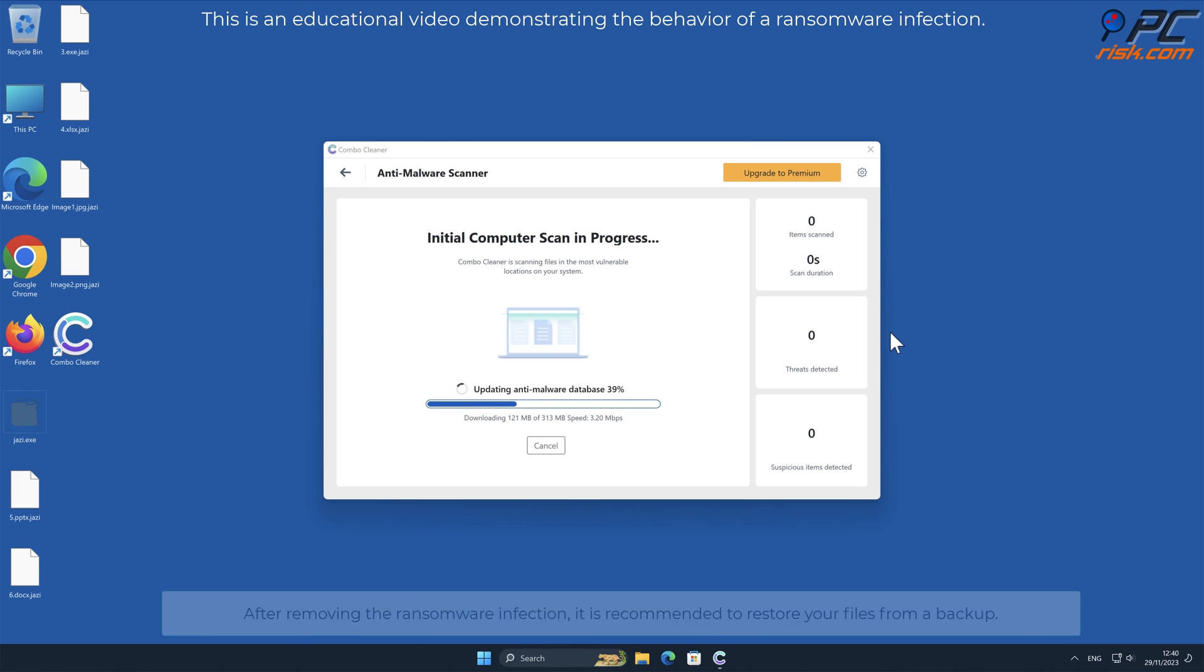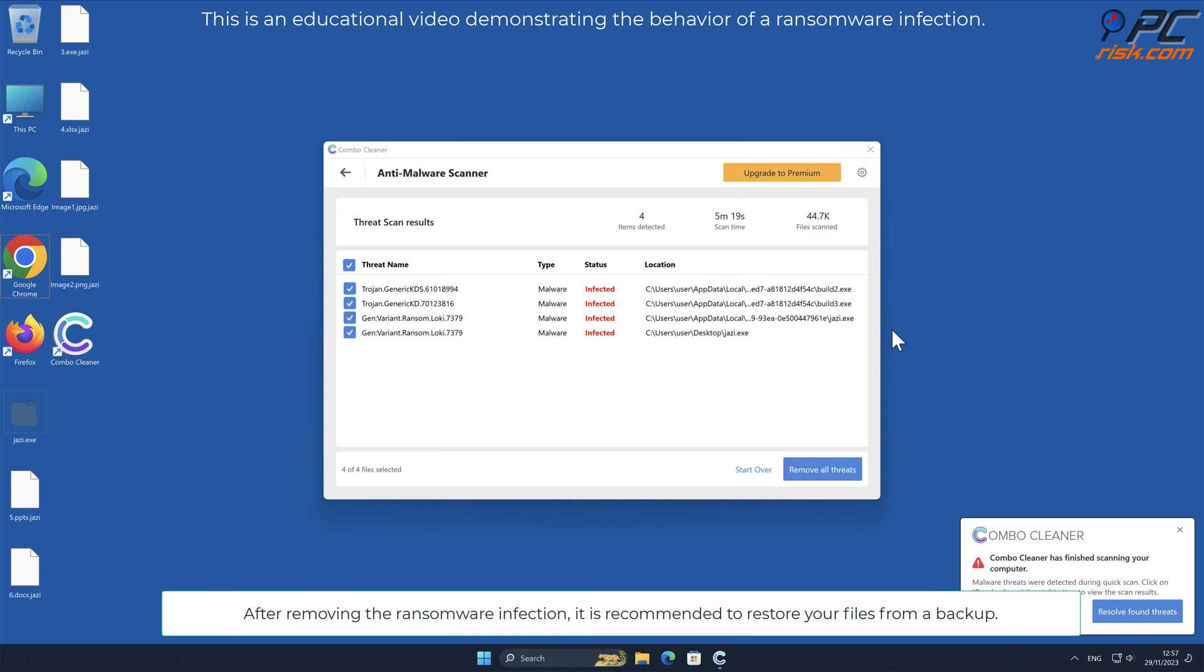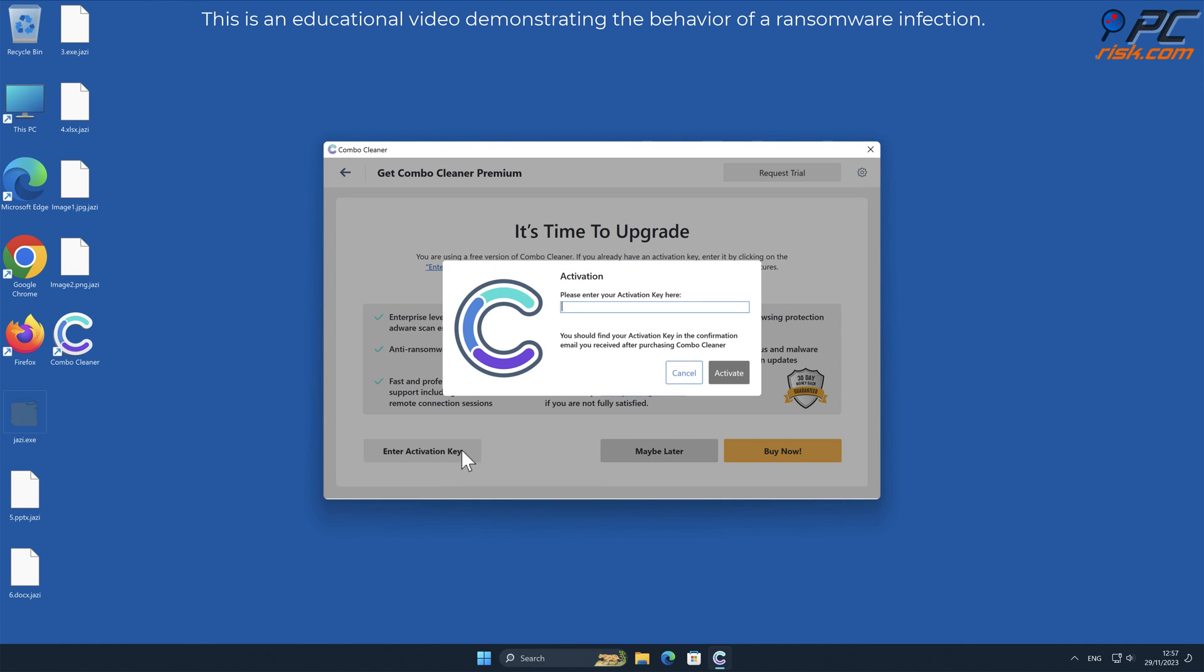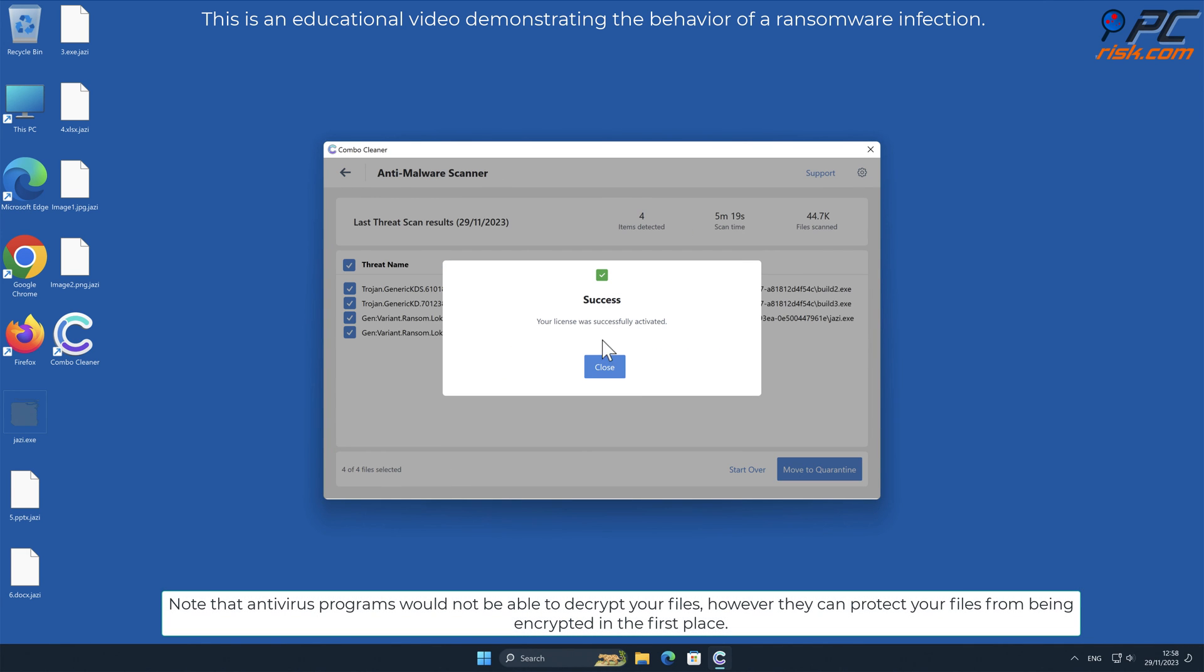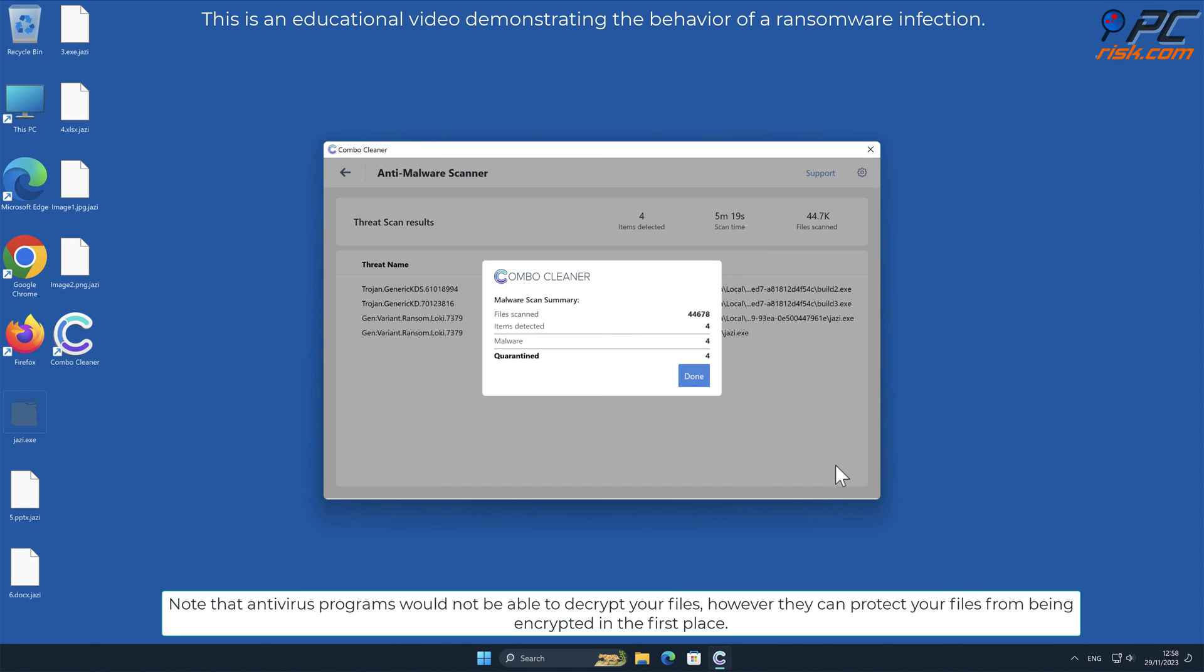After removing the ransomware infection, it is recommended to restore your files from a backup. Note that antivirus programs would not be able to decrypt your files, however they can protect your files from being encrypted in the first place.